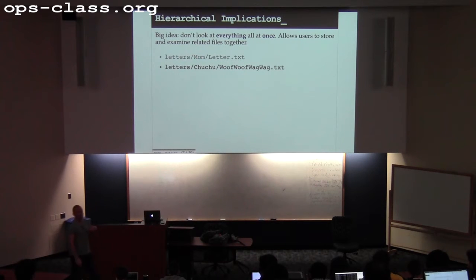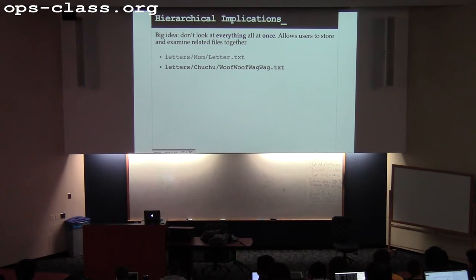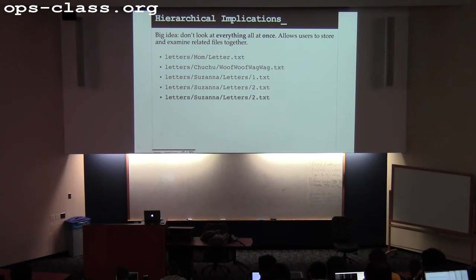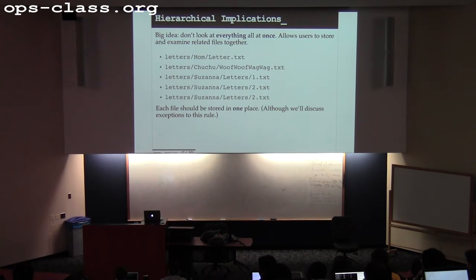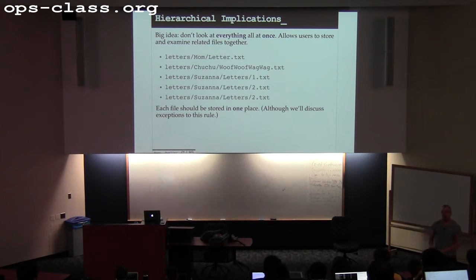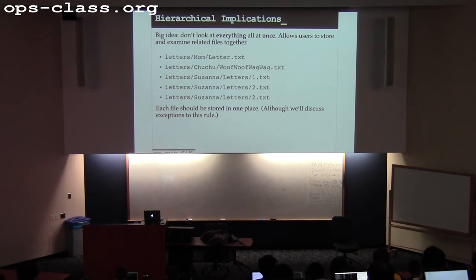In hierarchical namespaces, one of the important things is that there is a canonical name for a file. Modern hierarchical namespaces relax this assumption, but there is still usually one canonical name. Even with symlinks and relative paths, a system will have a way to resolve a name to the most fundamental name. There may be other names, but this is the most canonical one.